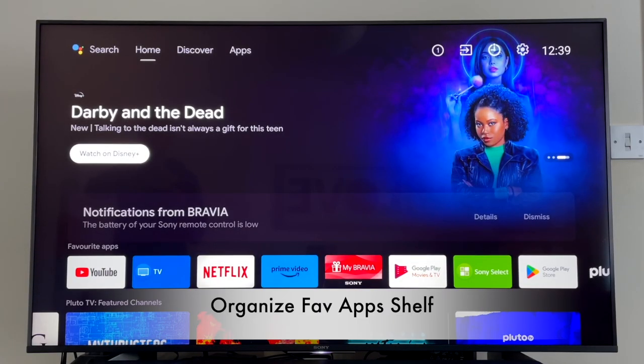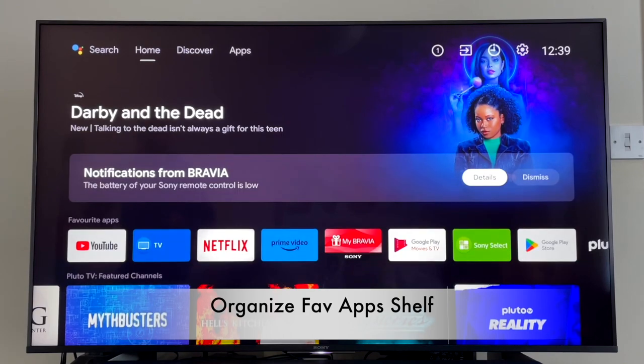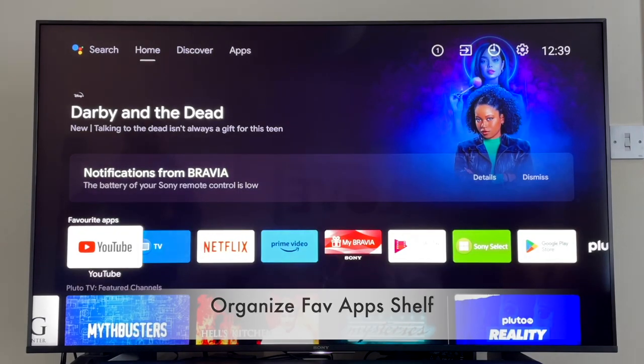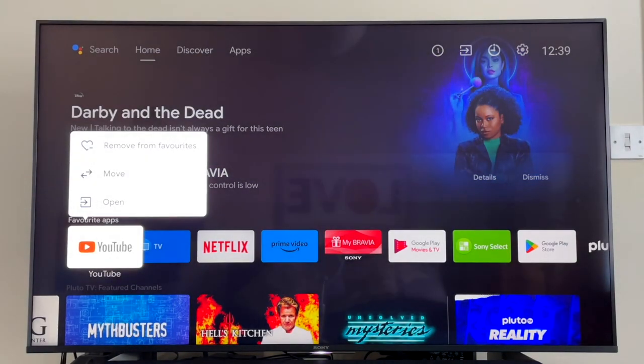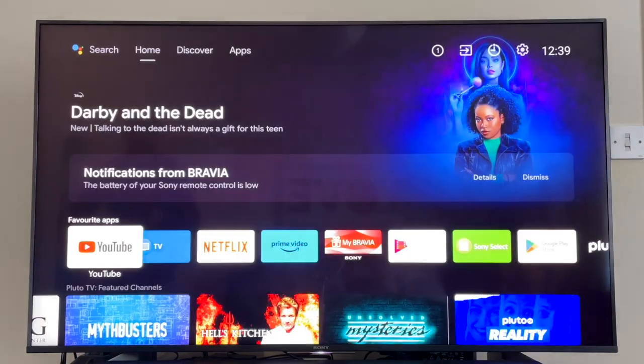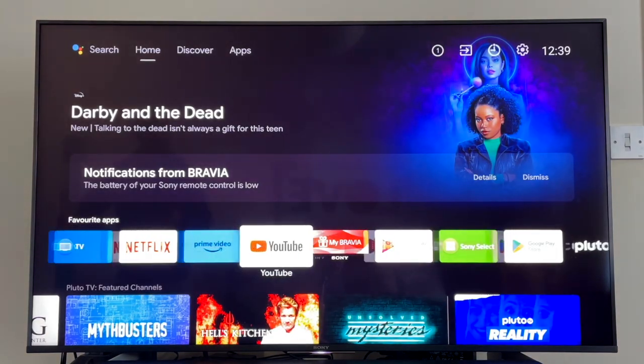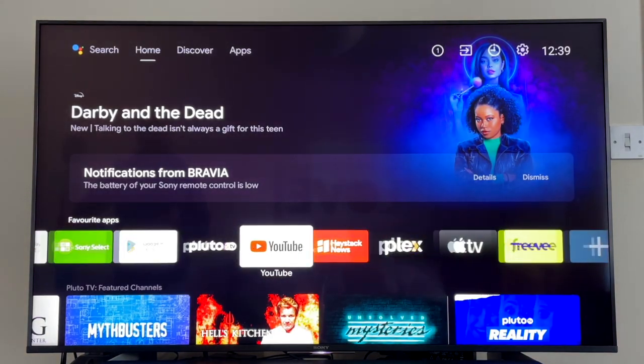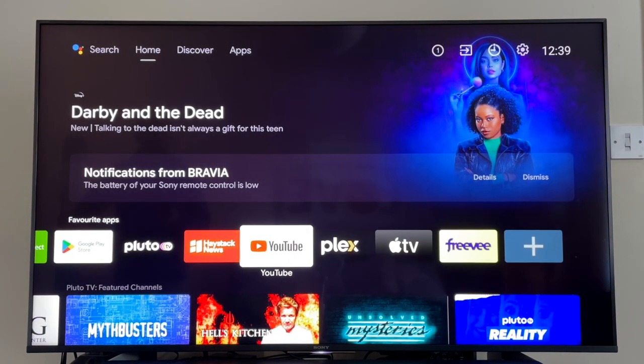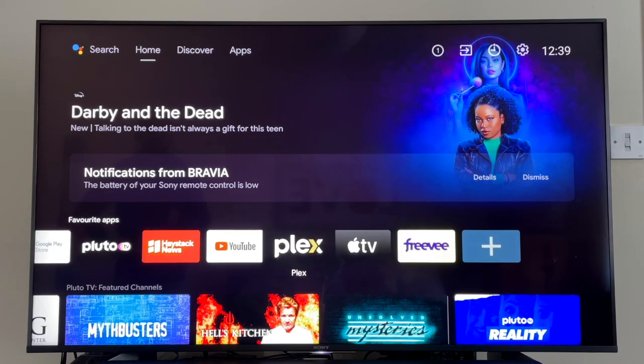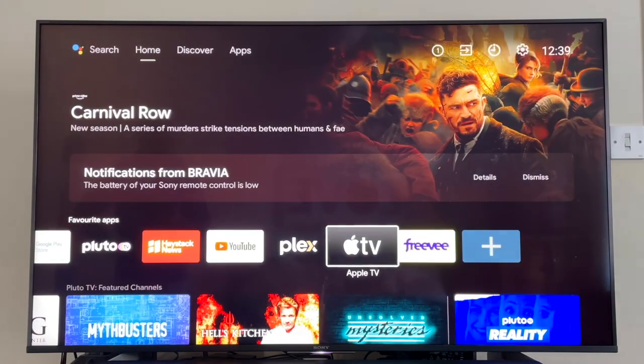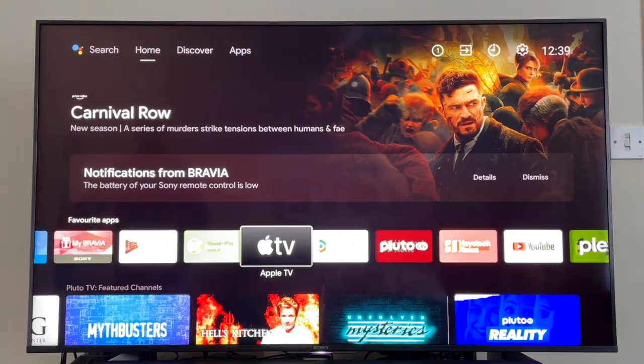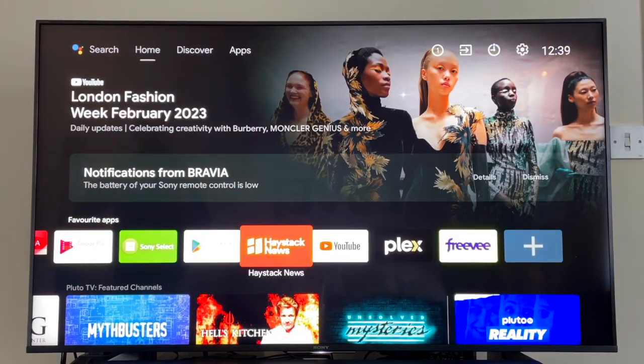Once you've got your home screen organized, the next thing you can do is organize what you've got on your home screen. Just long press on the app icon and you'll get the following menu. Select Move and then you can move it to where you want. Move your most frequently used apps to the beginning of the shelf. This will definitely save you some valuable time.